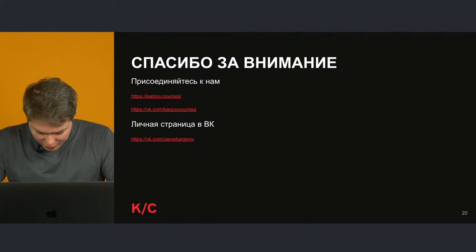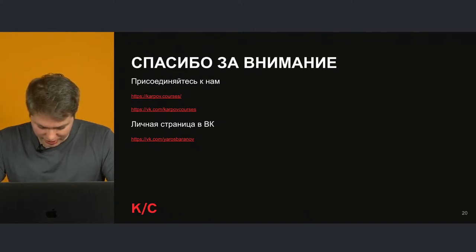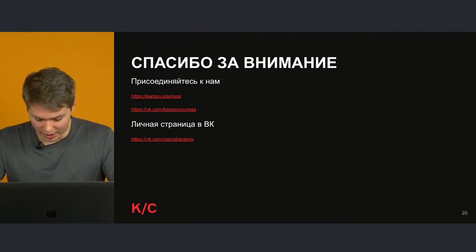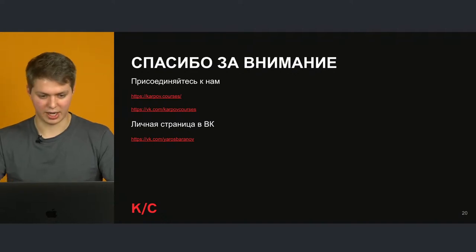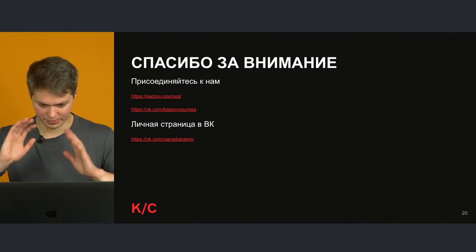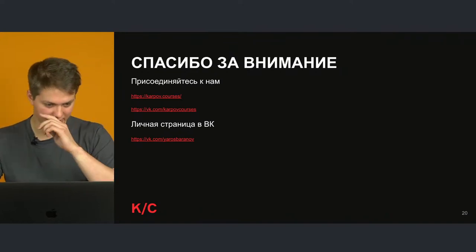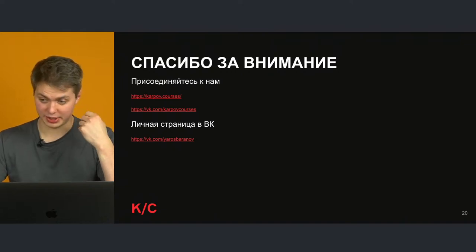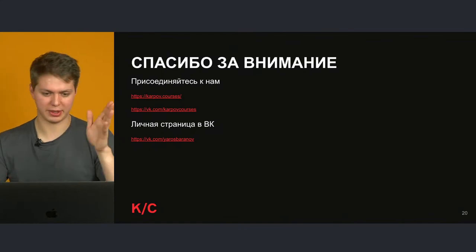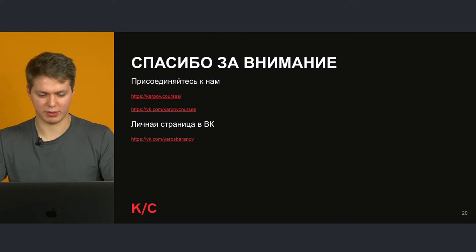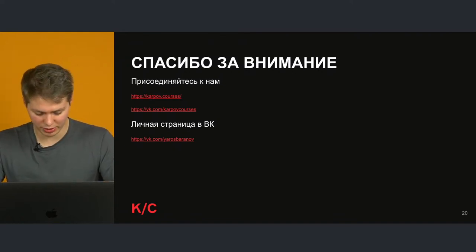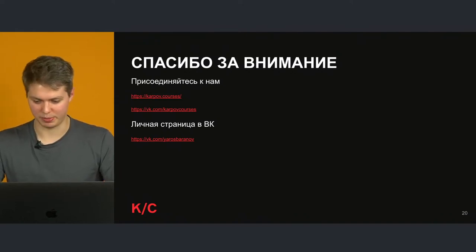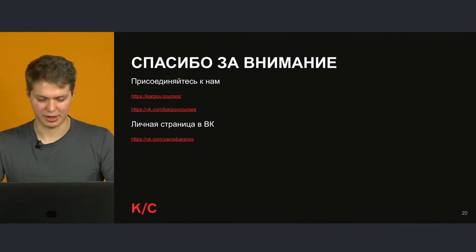Вопрос от Ильи: какой BI-системой пользуетесь — Tableau, Power BI или что-то ещё? BI-системами я пользовался разными. Если хотите научиться, начинайте с простых и открытых: есть Redash, они бесплатные, open source. Из платных — если есть возможность, можно скачать 30-дневную бесплатную версию Tableau. Power BI, на мой взгляд, медленный и не очень функциональный, хотя это личное мнение. Tableau из платных — самое широко используемое.